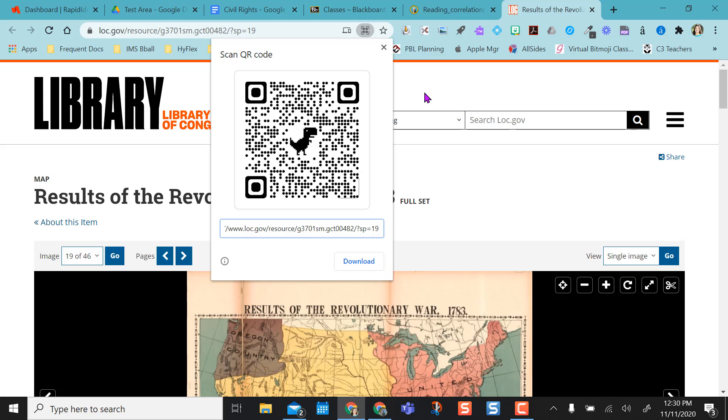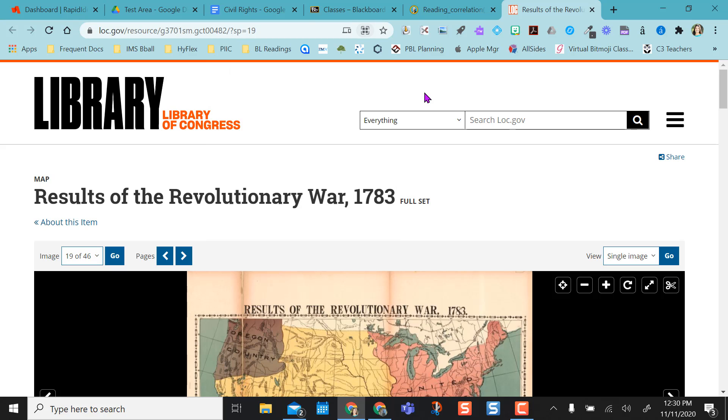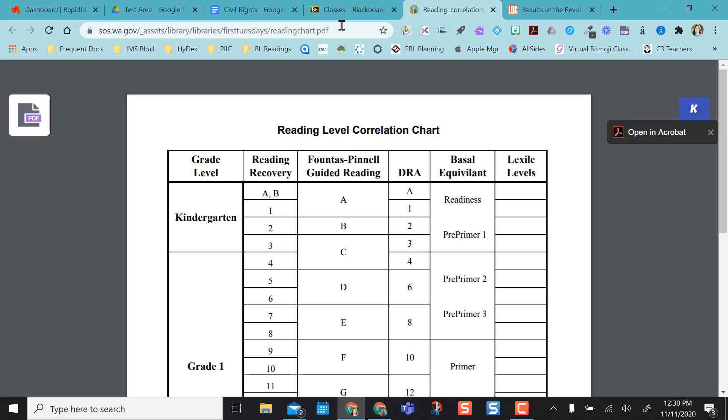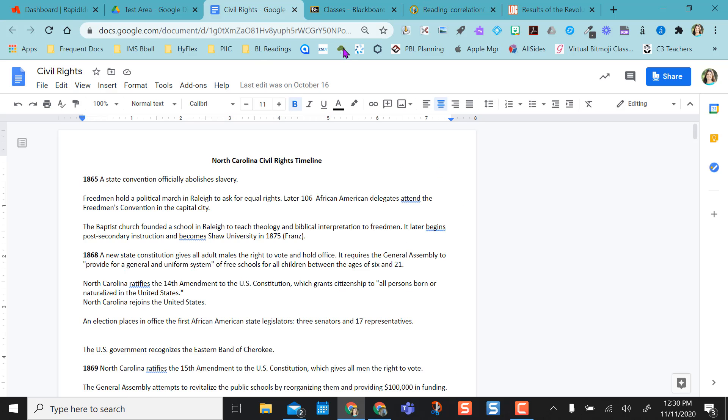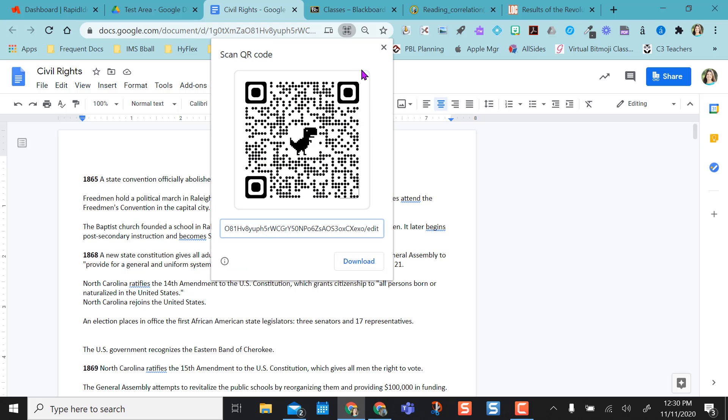So that's the case with anything that is web-based. If I go to this PDF and I click in the browser, I get the QR code for it. I go to my Google Doc and I click in the web browser, I get the QR code for it.